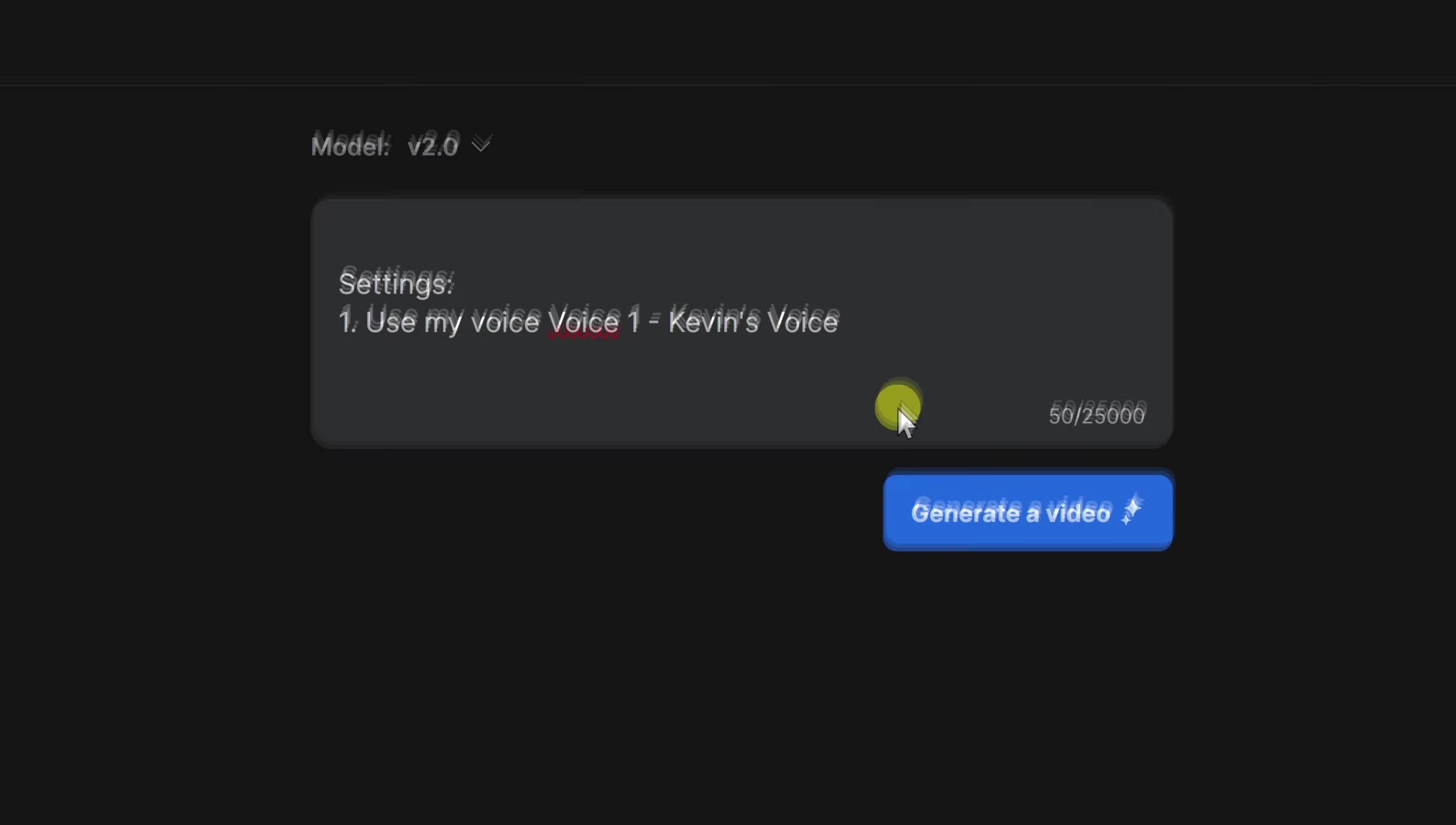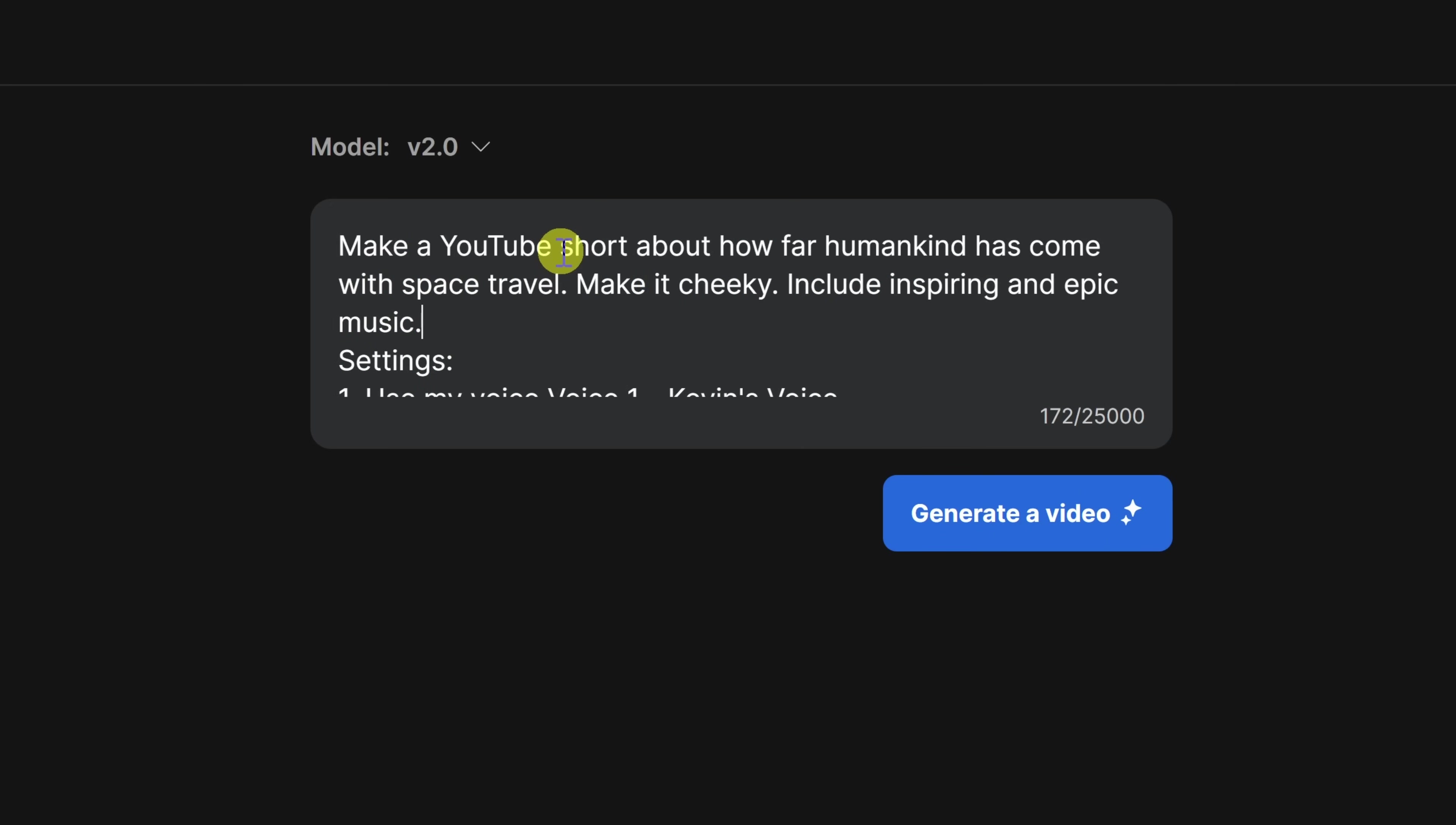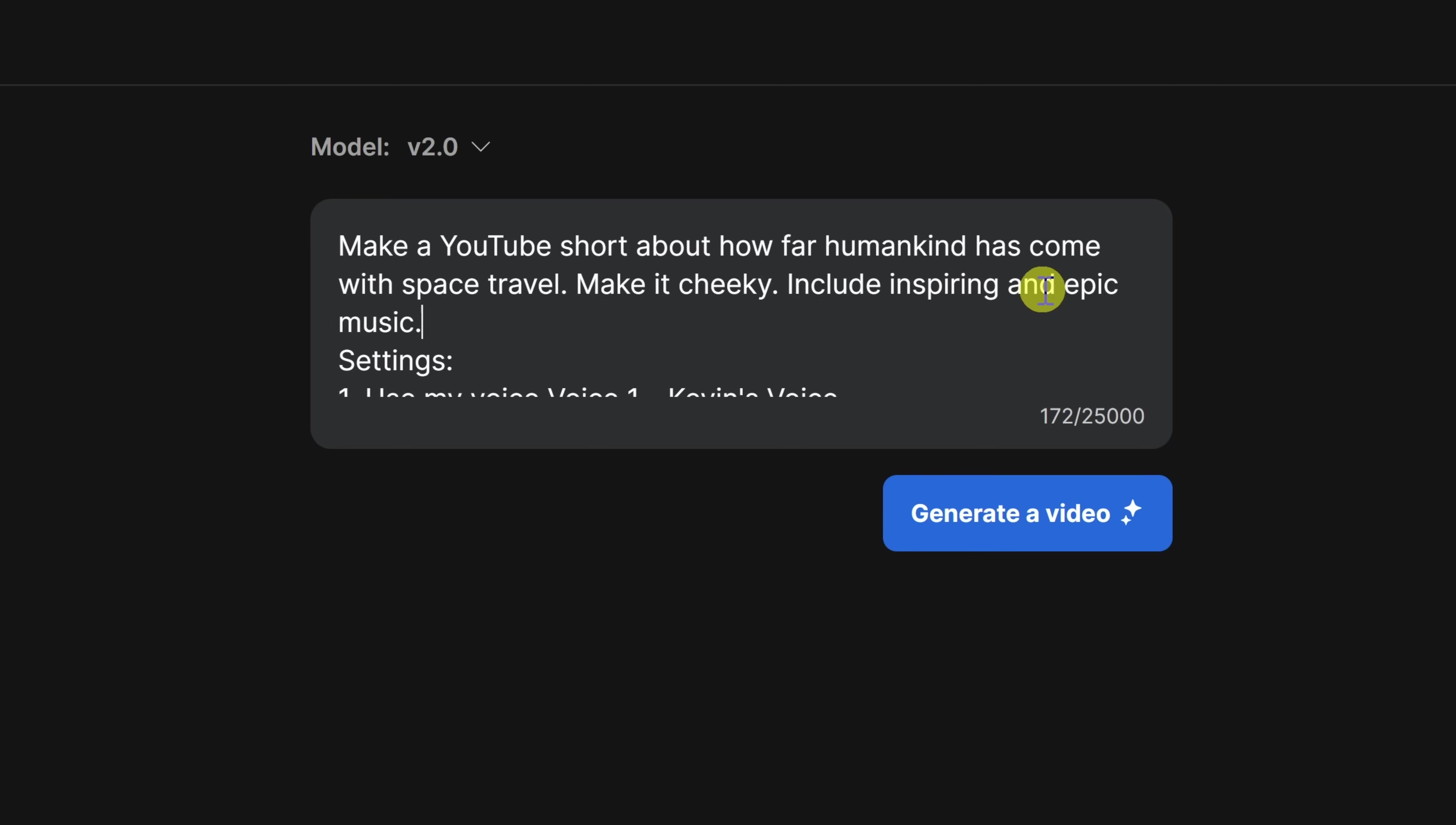This now drops us back on the prompt page, and here I can see that it's included instructions to use my voice as the voiceover. Right up on top, I now want to type in what type of video I want. I want a YouTube short about how far humankind has come with space travel, and I'd like it to be cheeky. I think that'll be fun, and I also want it to include inspiring and epic music. I think that goes well with a space theme.